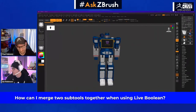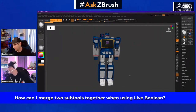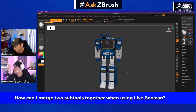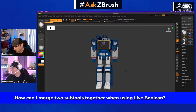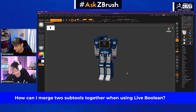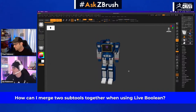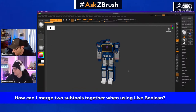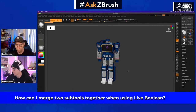The next question, Paul: how can I merge two sub tools together when using live boolean? So this one is pretty simple, really easy. I prefer a particular workflow for myself when I'm going to do this.